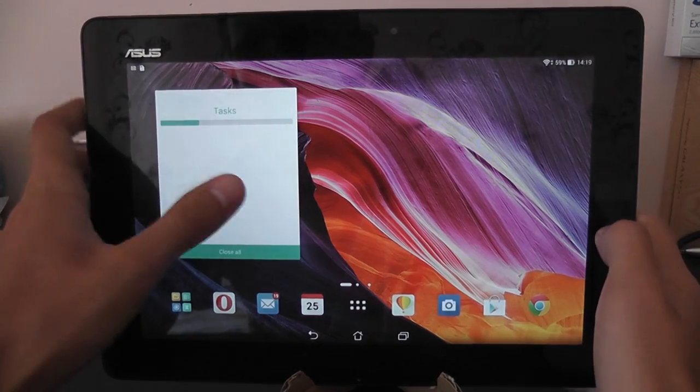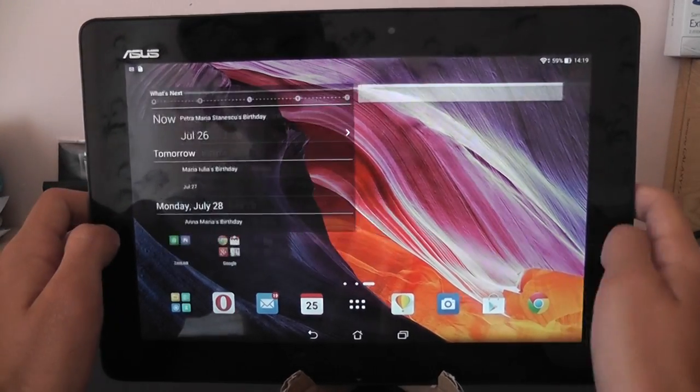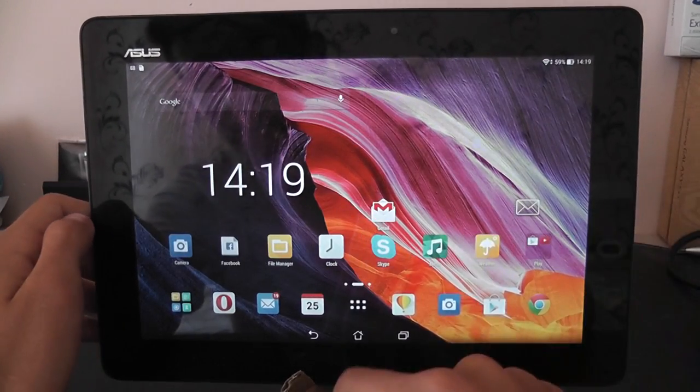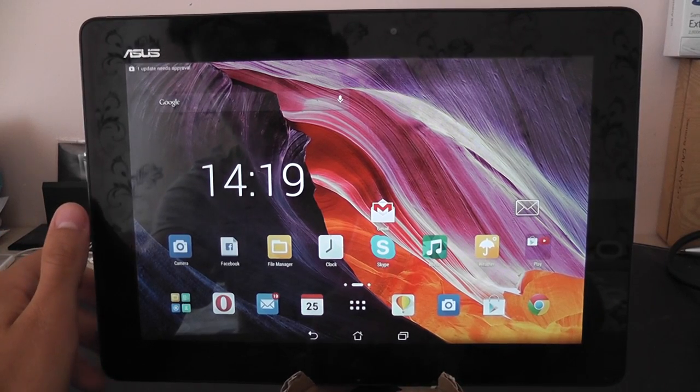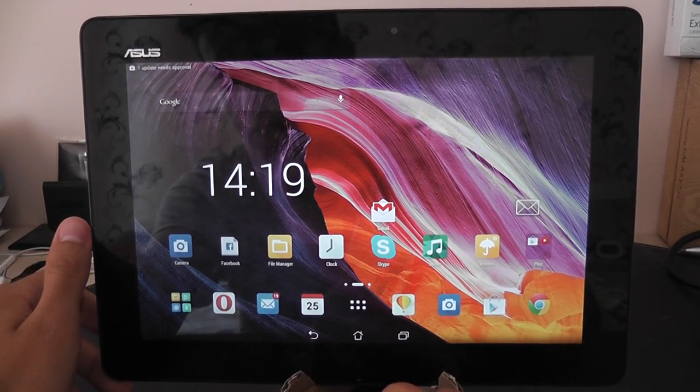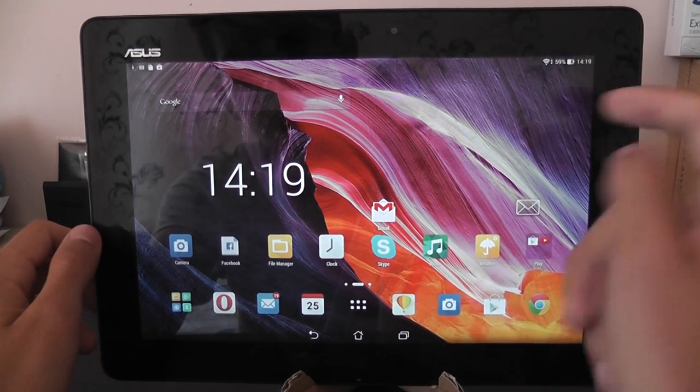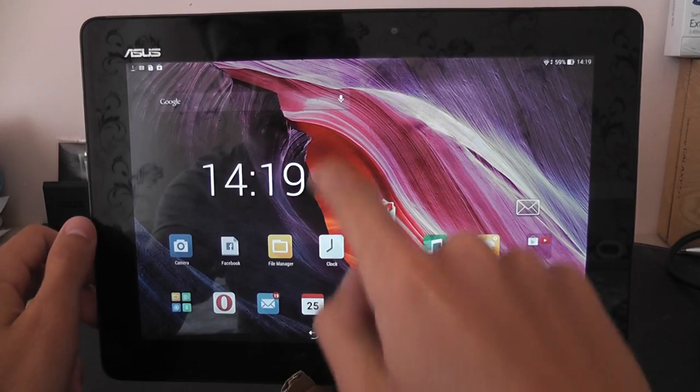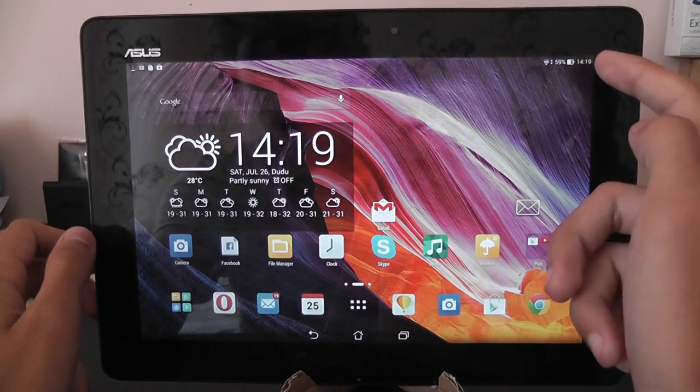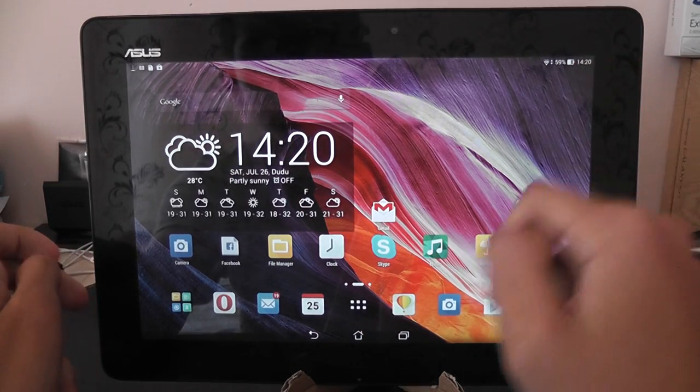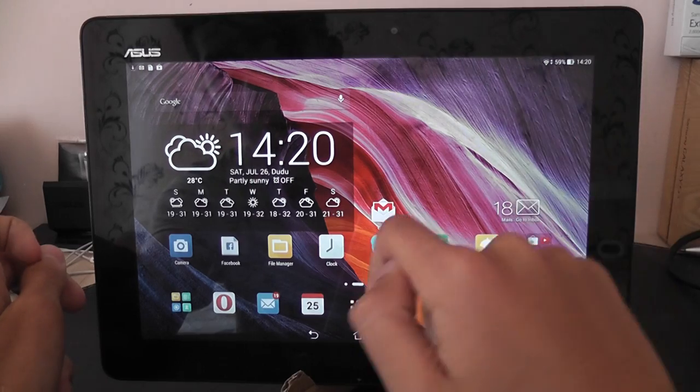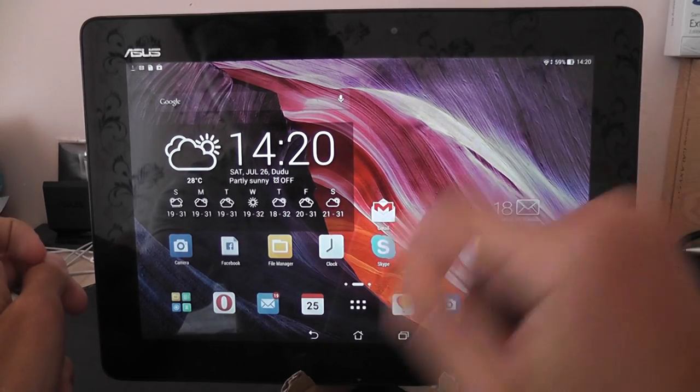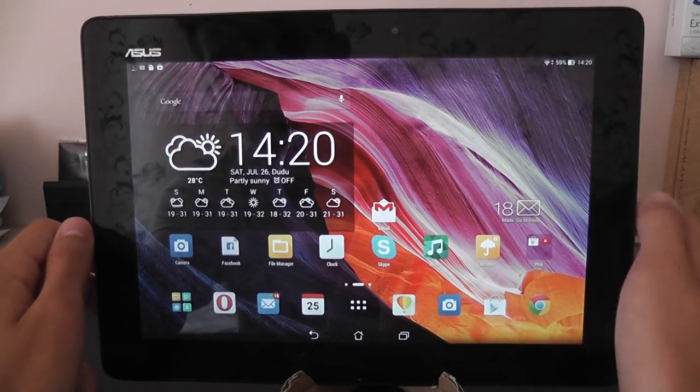So this is the Asus ZenUI Launcher which has much more flat icons. The status bar looks different. You can see the white icon from KitKat. That's the battery and all of the things.